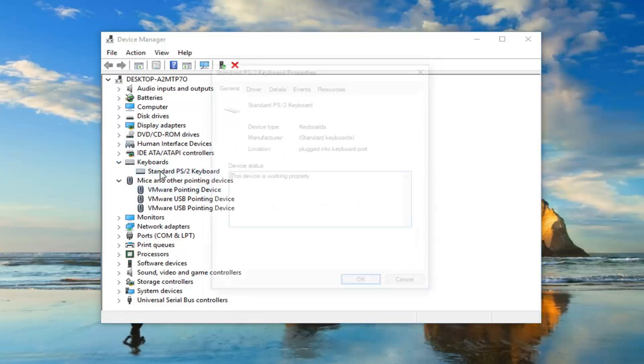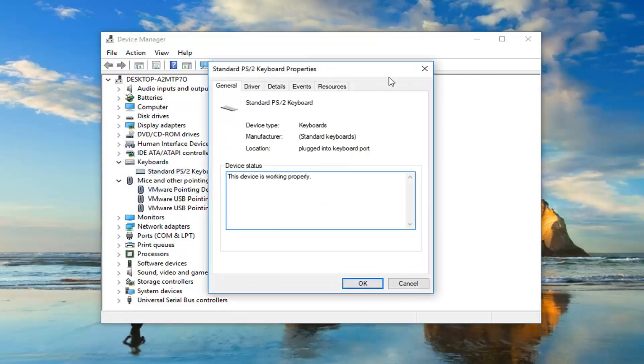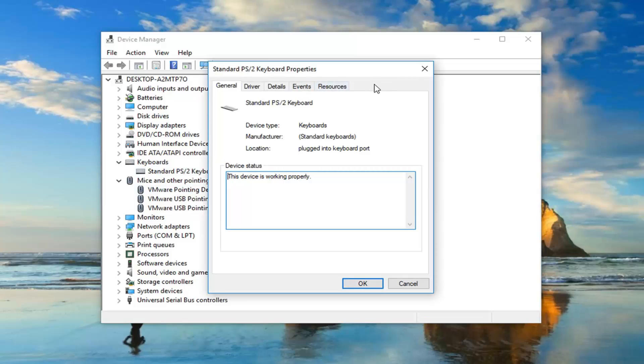Same would go for keyboards as well. Again, if you have the tab, you just want to left click on it and then uncheck the box to allow this device to wake up the computer. Pretty straightforward for that.